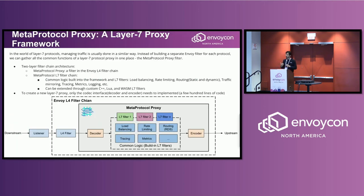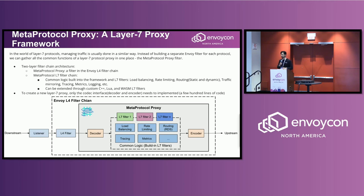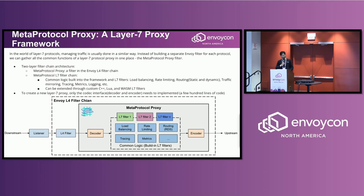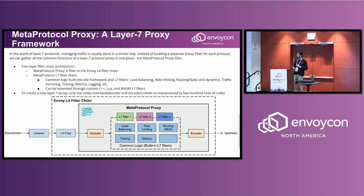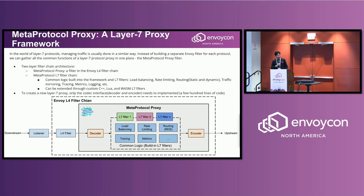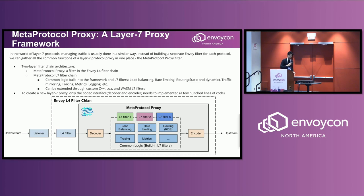So do we really need to create a dedicated proxy for every protocol? I don't think so. In the world of Layer 7 protocols, managing traffic is usually done in a similar way. So instead of building a dedicated filter for each protocol, we can just have a very common function. We call it MetaProtocol Proxy filter. That's what we want to create.